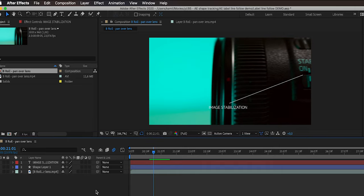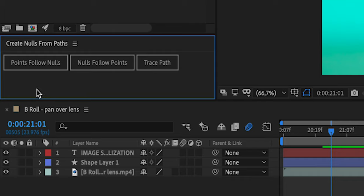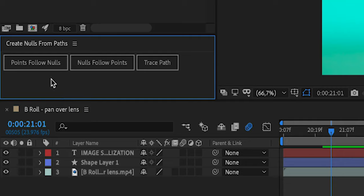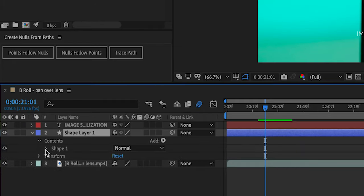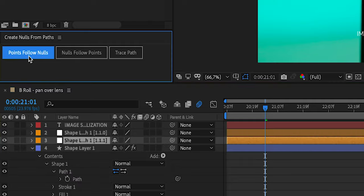Here's where the magic happens. We're going to create two null objects for the beginning and end of the path using a clever script. Go to Window, then open 'Create Nulls from Paths.jsx'. This opens a small window with three buttons: Points Follow Nulls, Nulls Follow Points, and Trace Path. We want the third option — to create null objects and have the shape points follow the nulls. Select the shape layer, expand Contents, Shape 1, Path 1, and click on Path. With this selected, hit Points Follow Nulls — it creates two null objects, a top one and a bottom one. Moving the top null's position changes the shape accordingly.